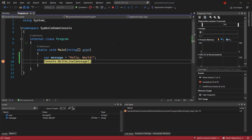Debug symbols are an essential part of debugging. Here I have a simple console app where I'm stopped at a breakpoint. I can see the local variables, and I can see the call stack. While the values of these local variables are coming from the target application, things like their names and the line info that allows us to set this breakpoint and stop at it are coming from the debug symbols, which is the PDB file.